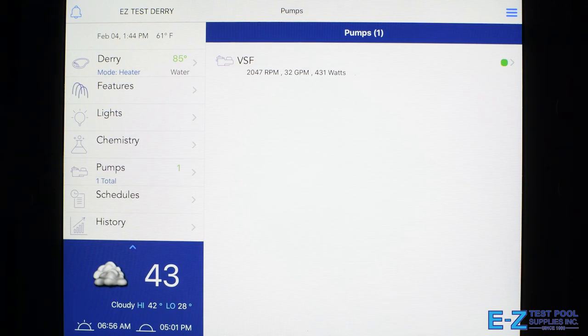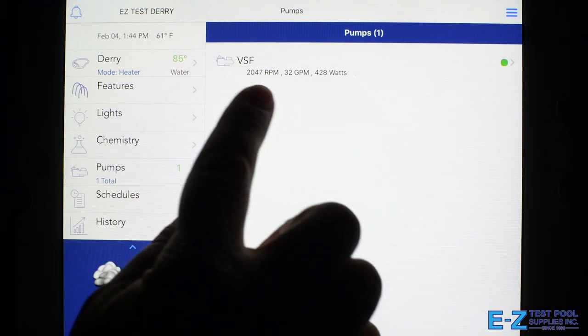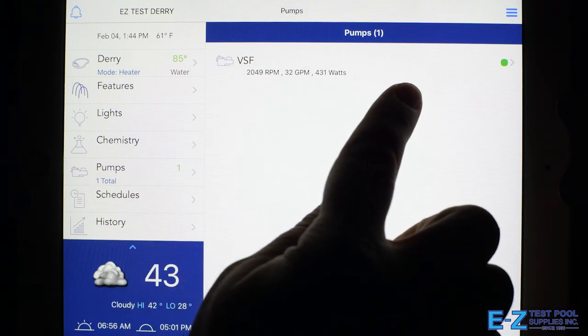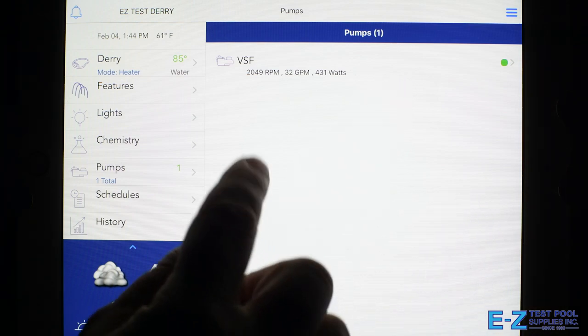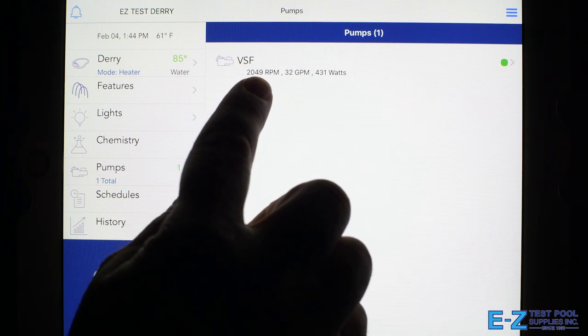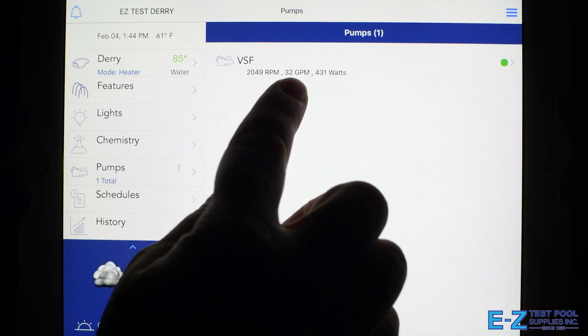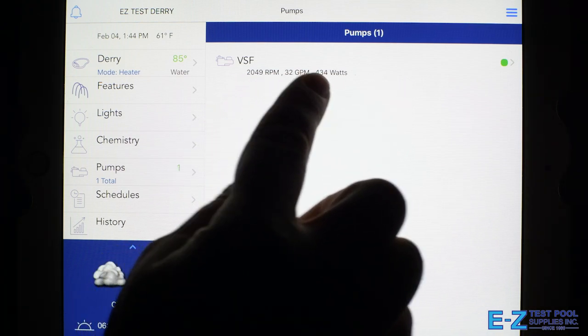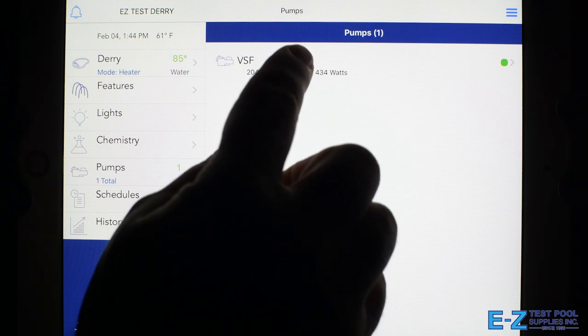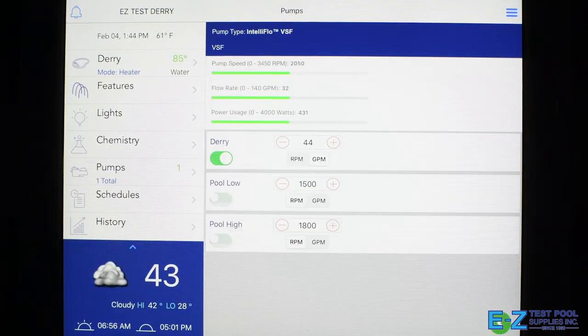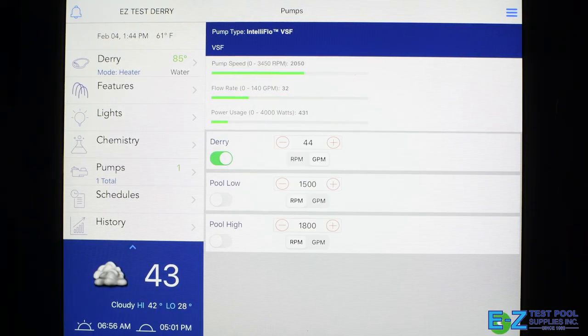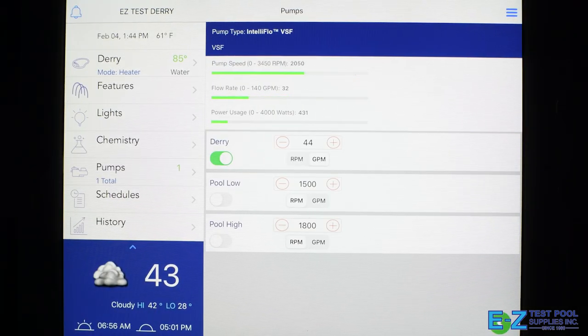The next section we have is our pump section. We can see our variable speed pump, what RPMs it's running at and gallons per minute, as well as the wattage.